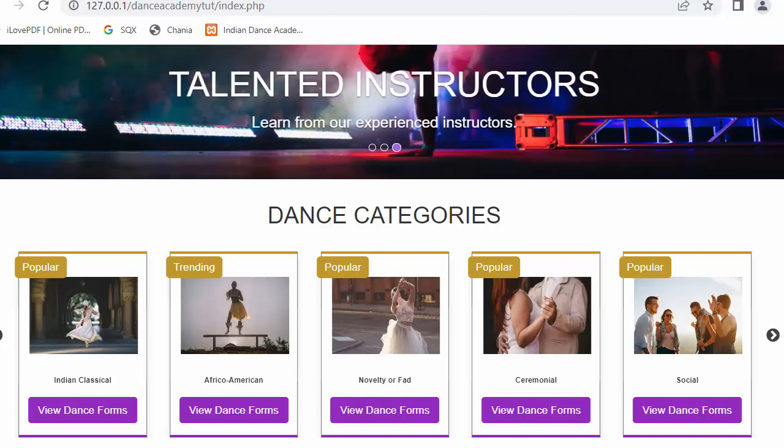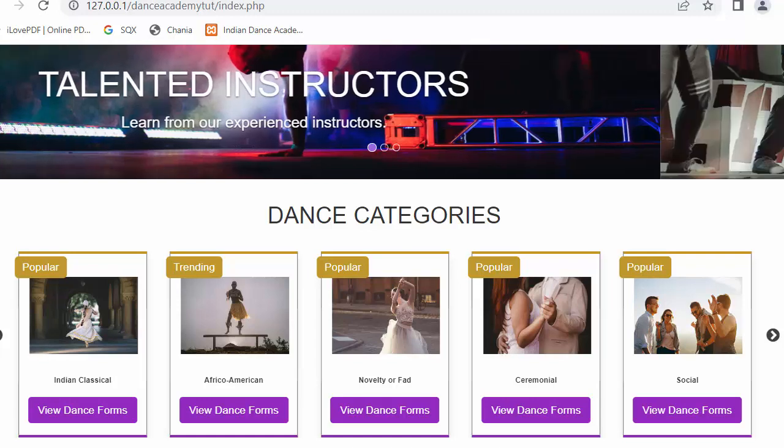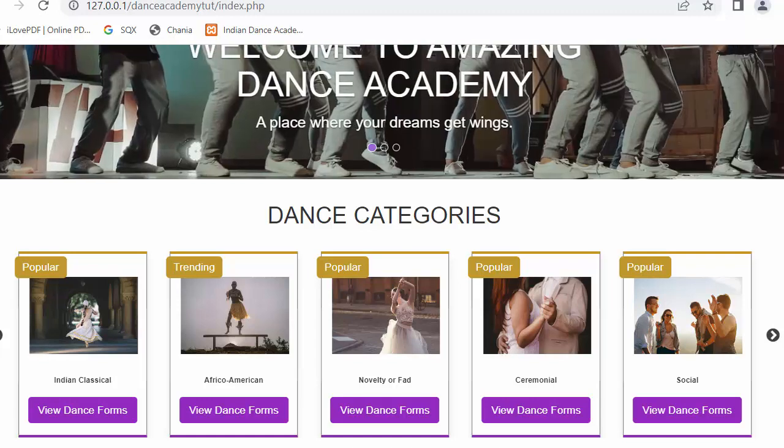Hi everyone, my name is Mehmut Sheik and from past few videos, I have been working on developing a Dance Academy website using PHP, MySQL, jQuery and Bootstrap Framework.